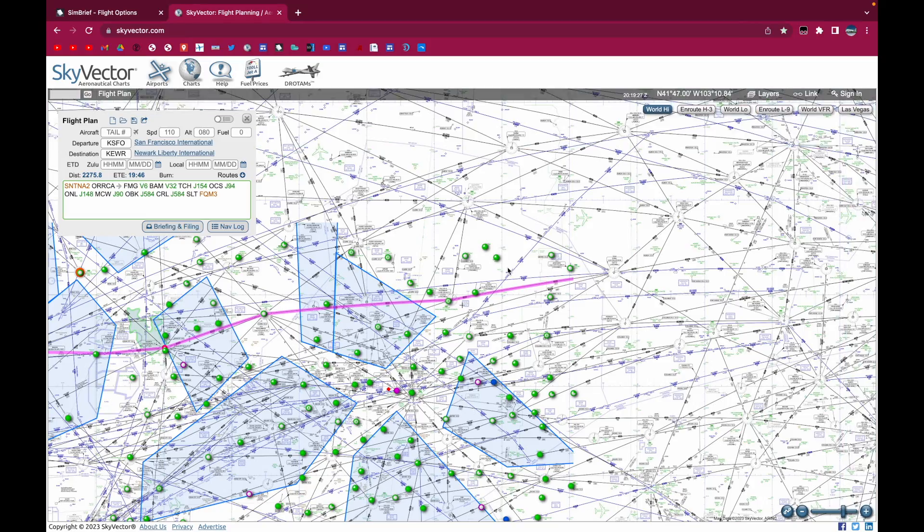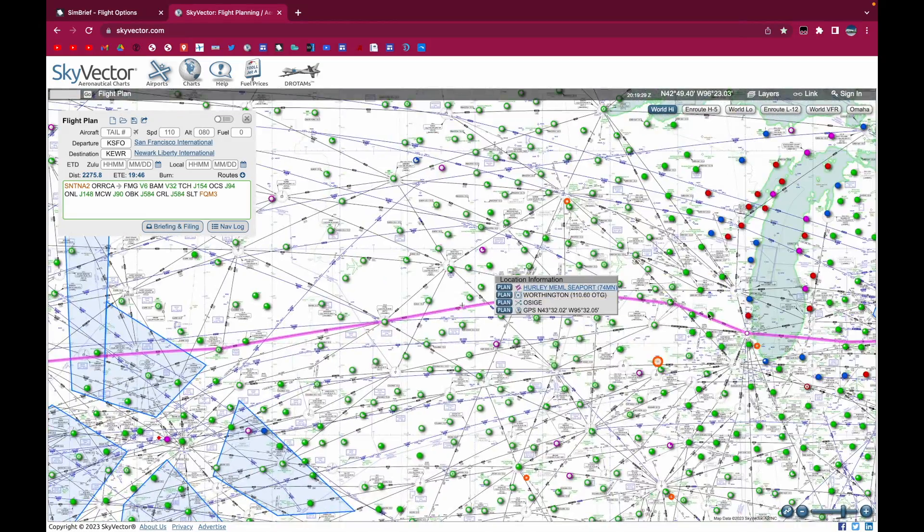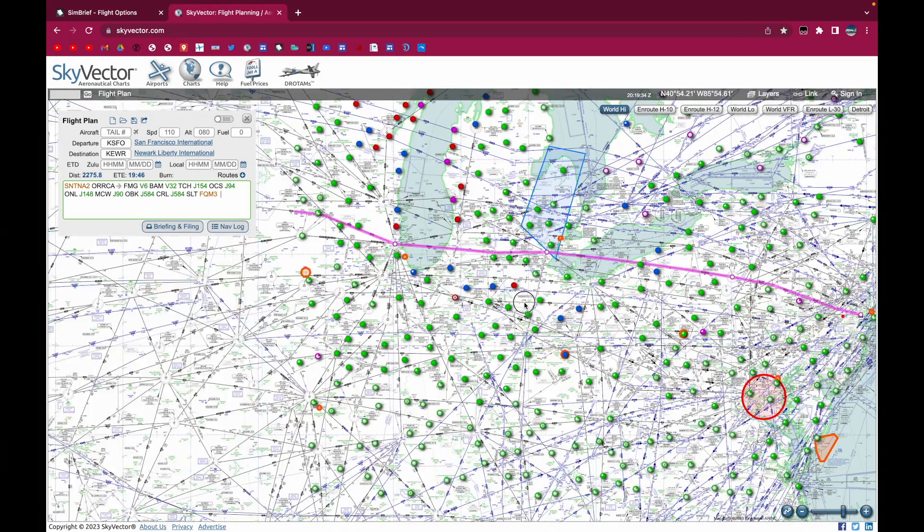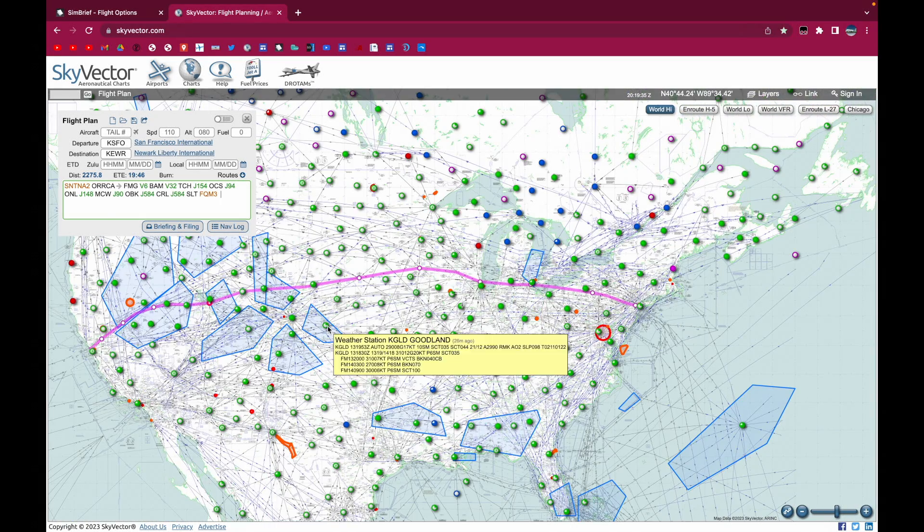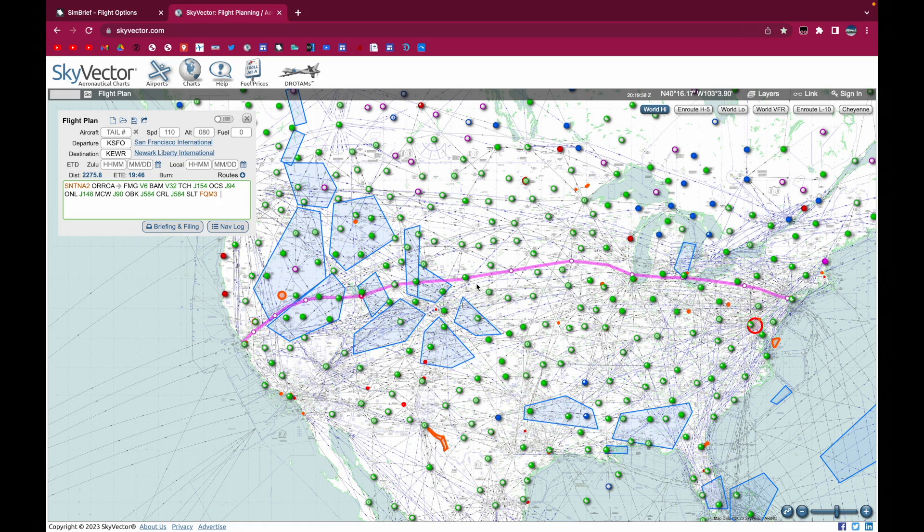And then I think we'd pass through Denver. And then we'd pass through Chicago. And then we'd just make our way into New York. So, of course, you can use SkyVector to modify FMC routes and make them realistic.